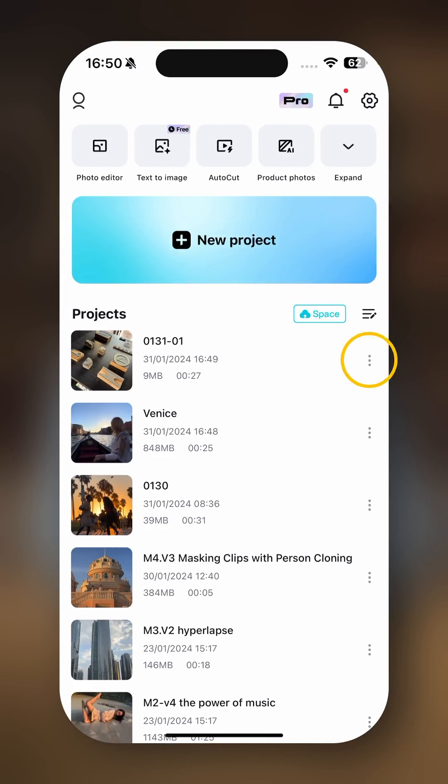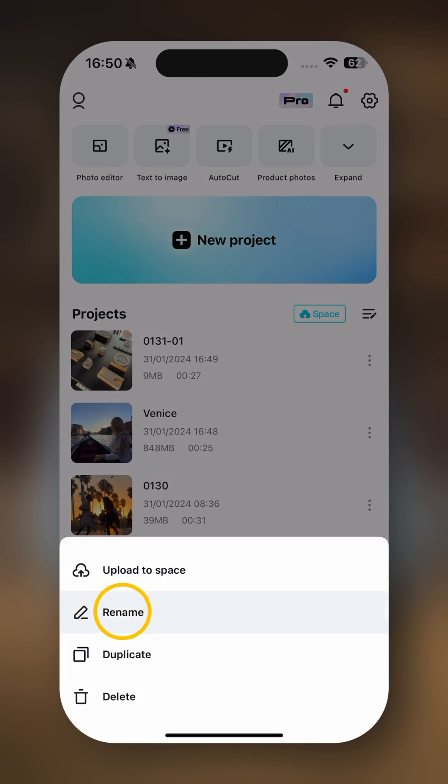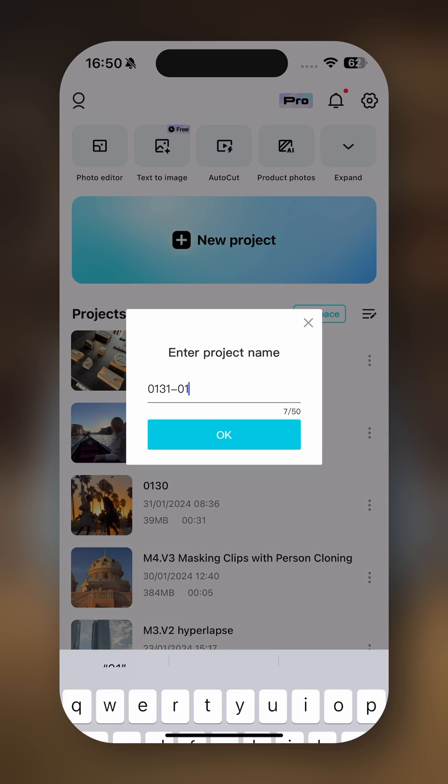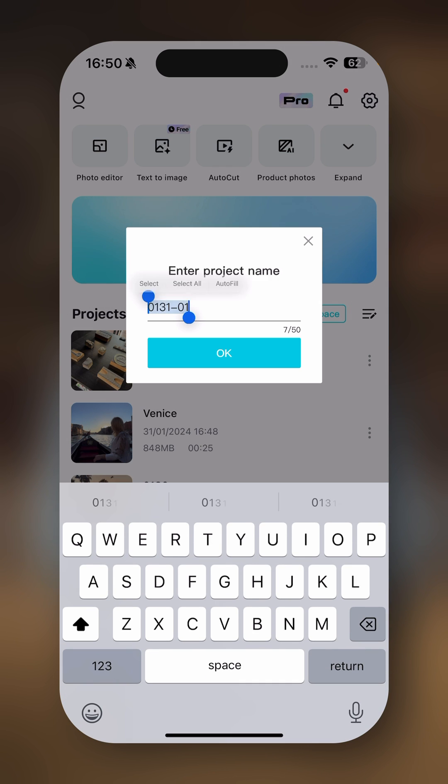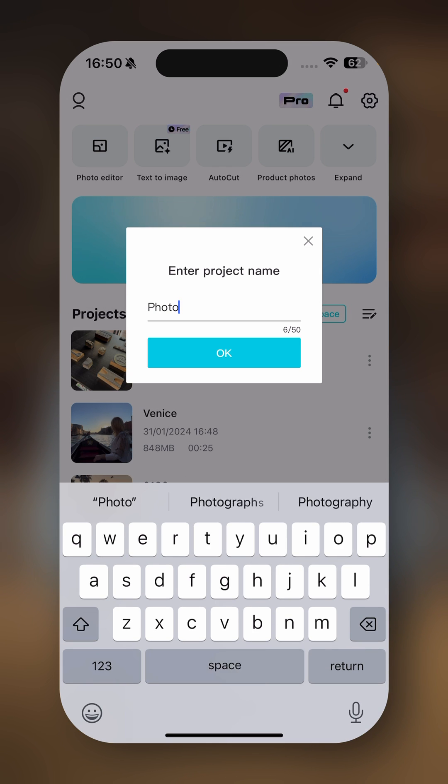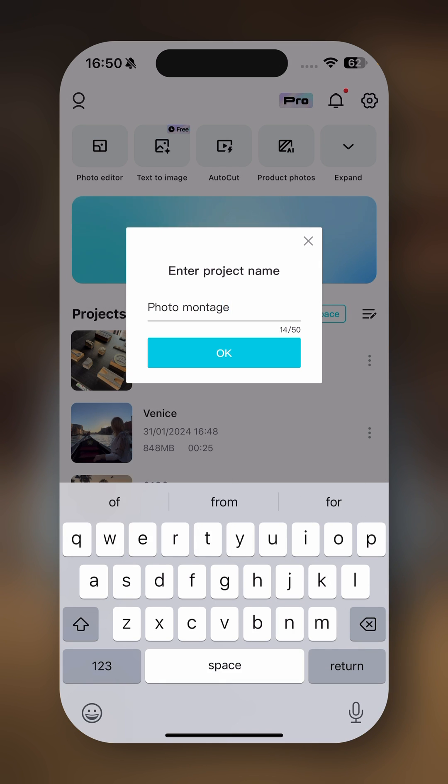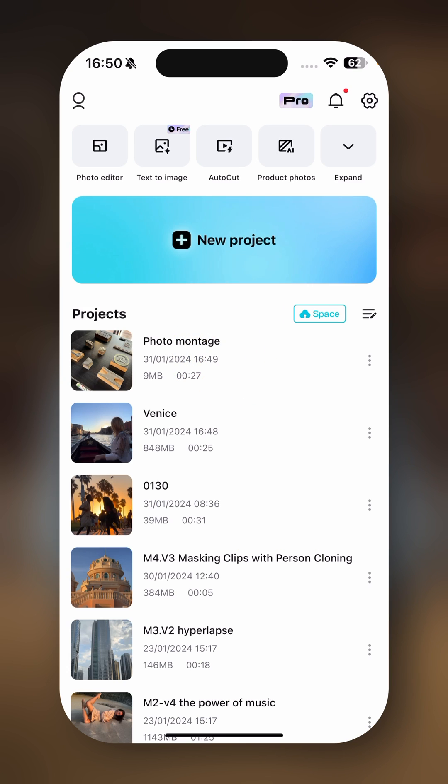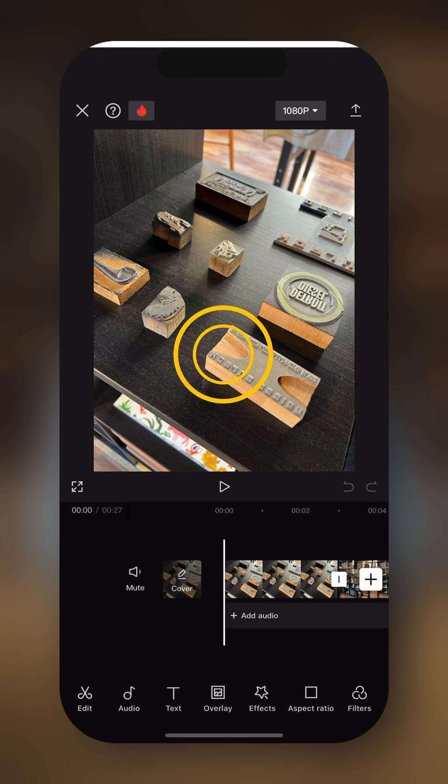Now while we're here, let's rename this one into Photomontage. So we're gonna select all and then type Photomontage. Click OK. Then we can enter again the project.